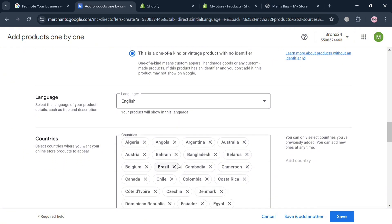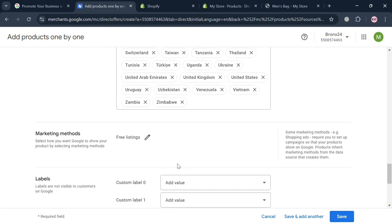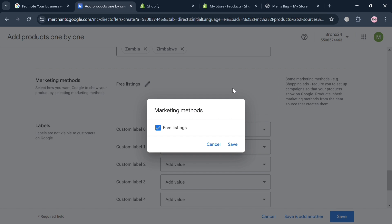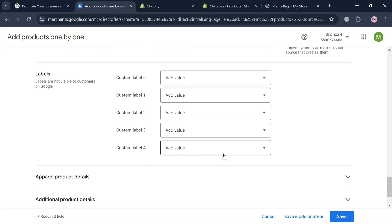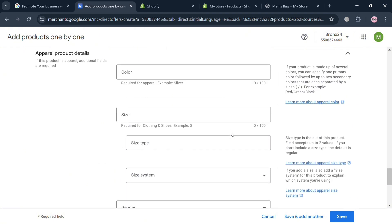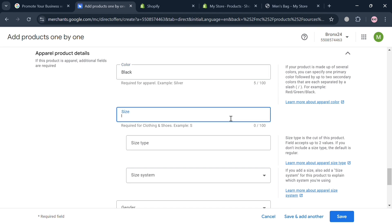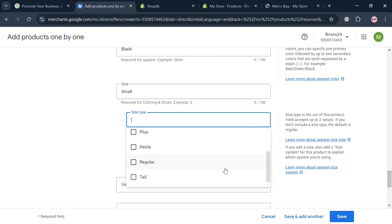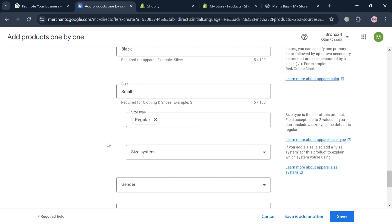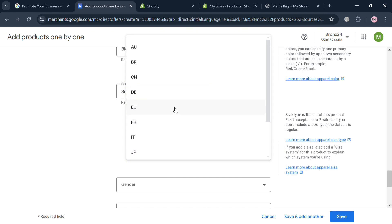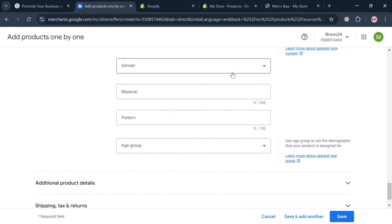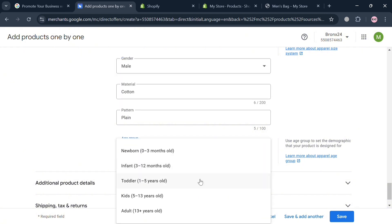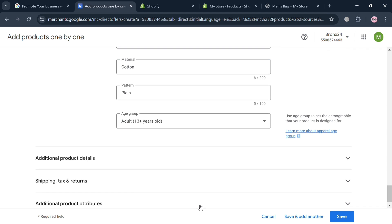Under language, you can change your preferred language and choose the countries where you want to sell your products. You can also navigate marketing methods such as free listing and add labels. Under apparel product details, you can add attributes like color, size, size type, size system, gender, and more. For digital products, the required details will depend on the category and type of product you're selling. Below, you can also add shipping, tax, returns, and other additional product details — though some are not applicable for digital products.